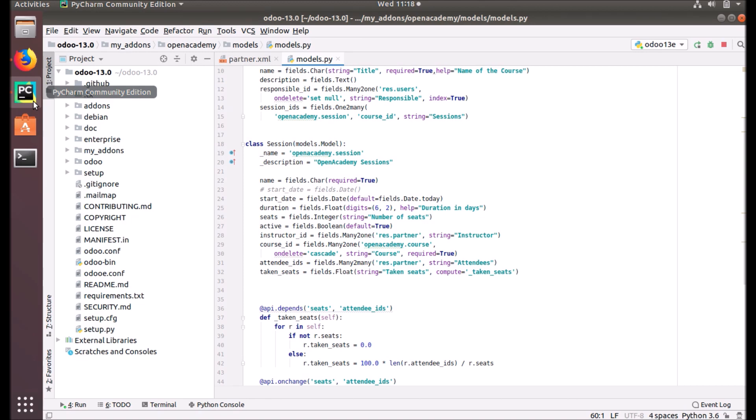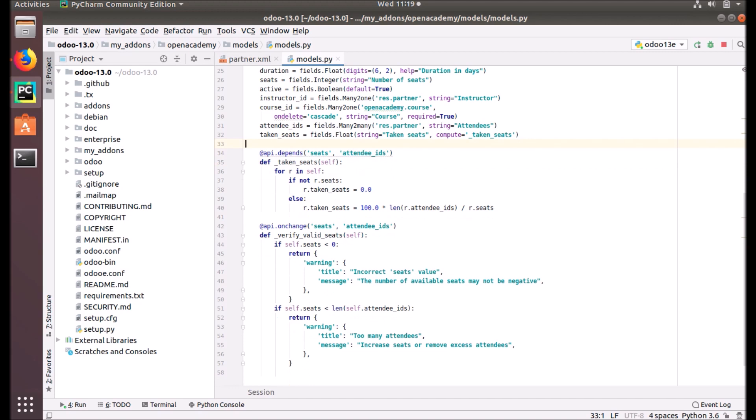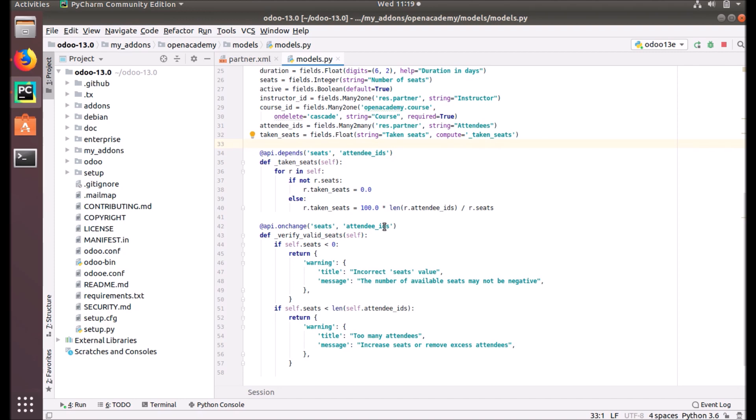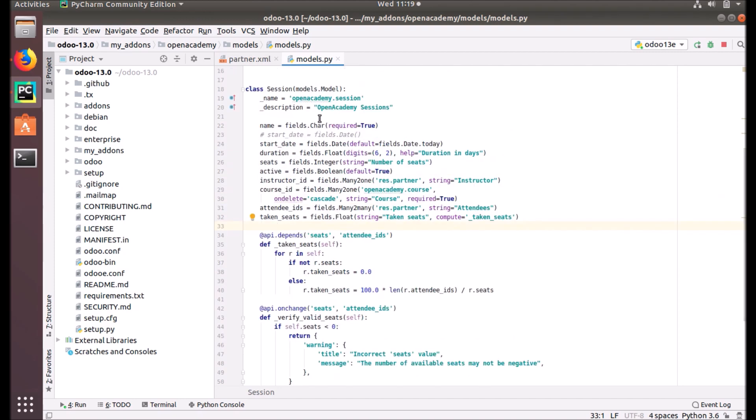Let's check the code for how we can write the onchange function. Just like the api.depends method we discussed in our last session, this has a decorator called api.onChange. In the bracket, you can see seeds and attendees. This example is working in our Open Academy module, and the method is written under the session.